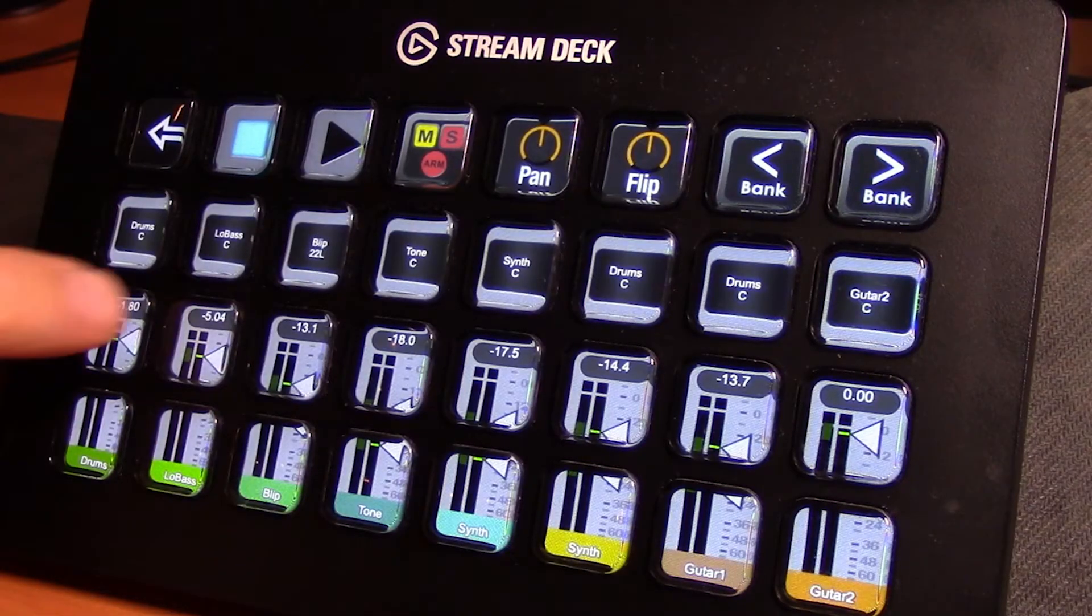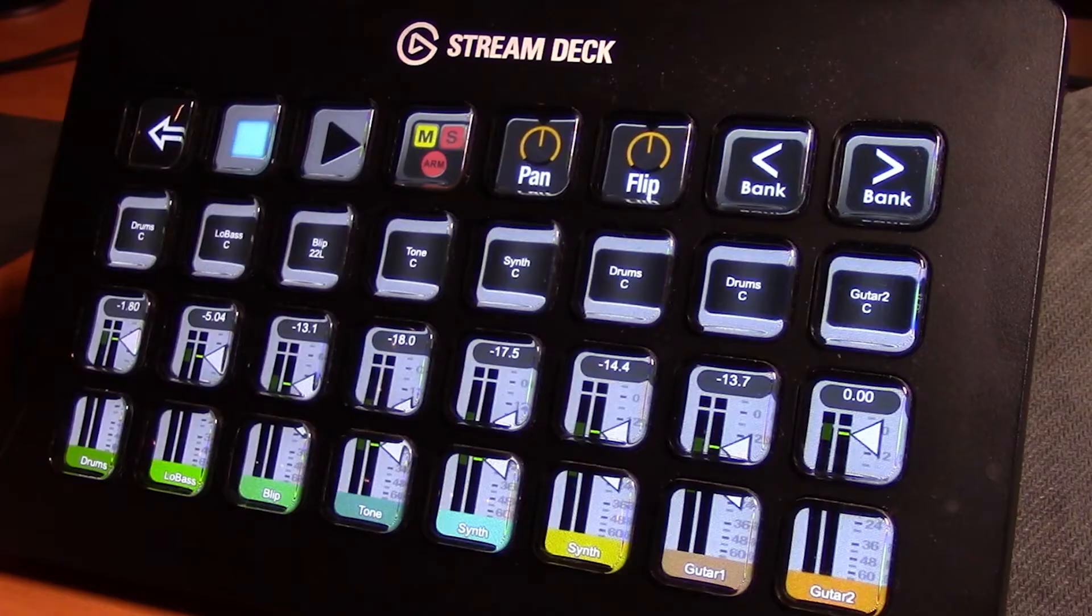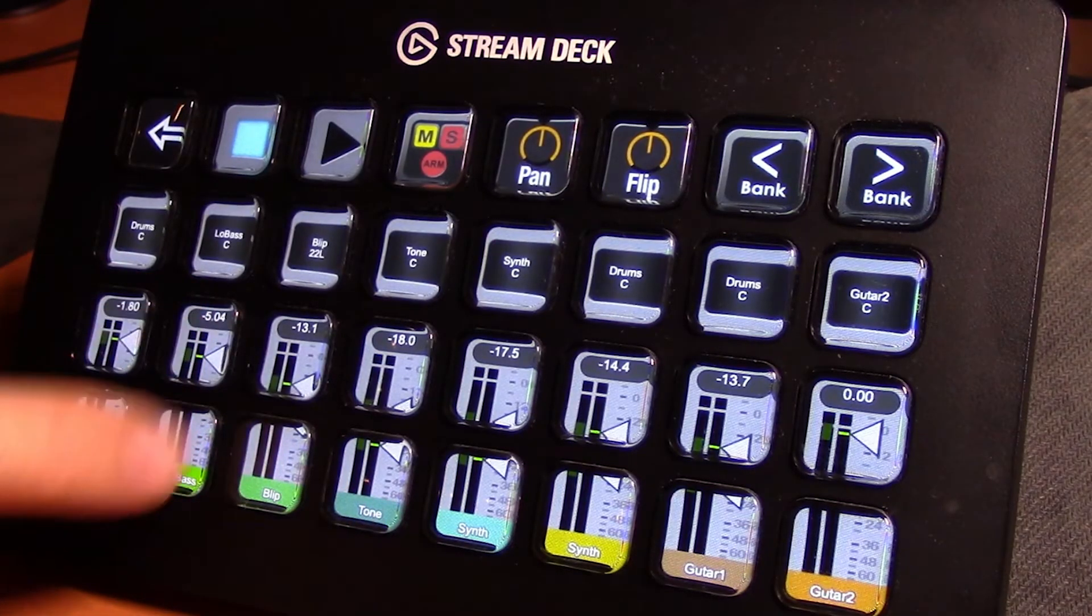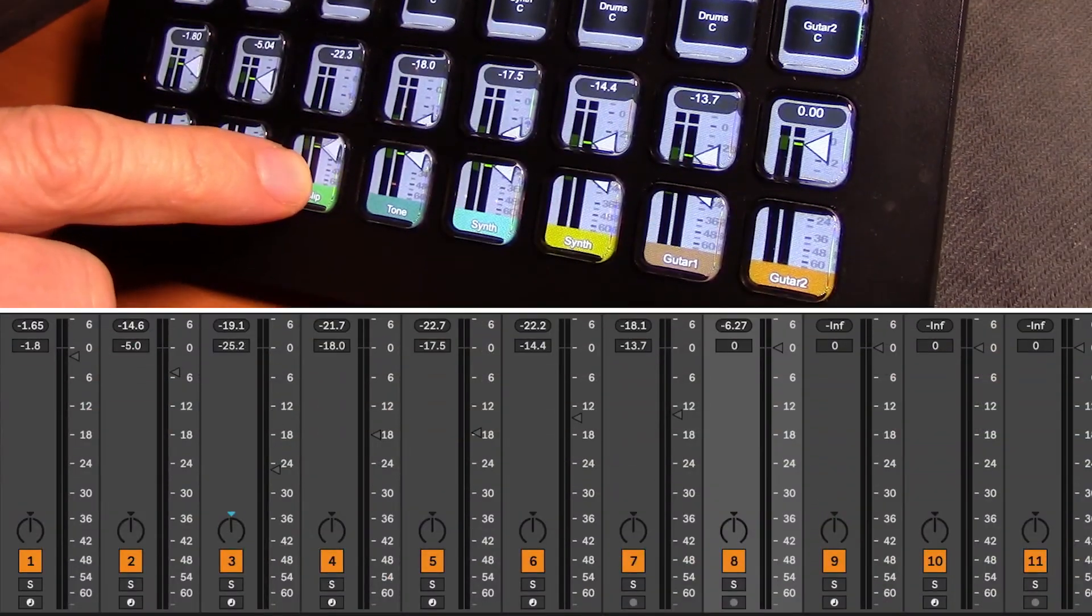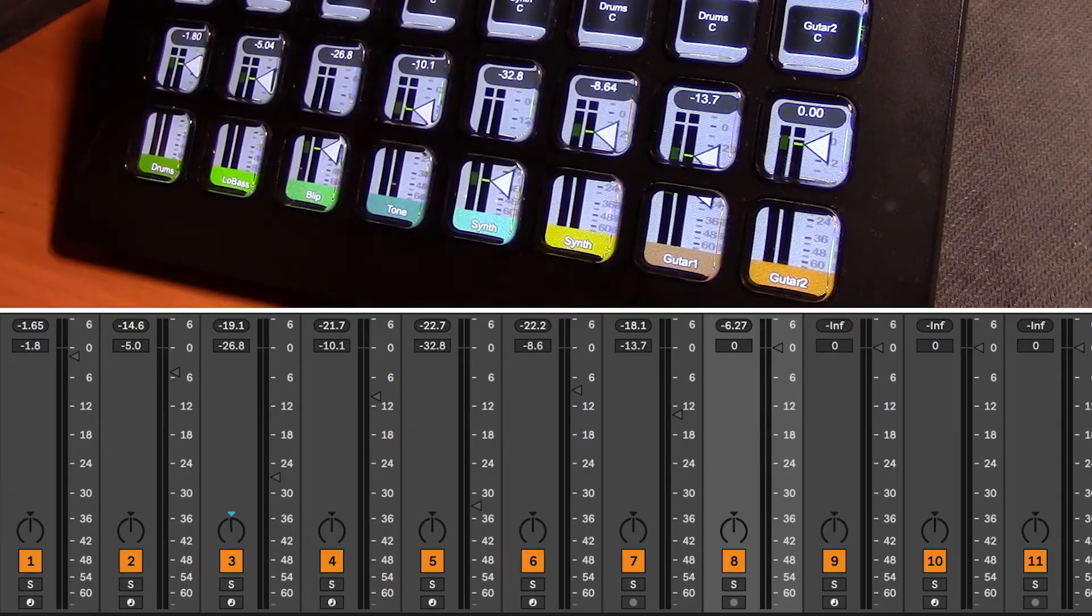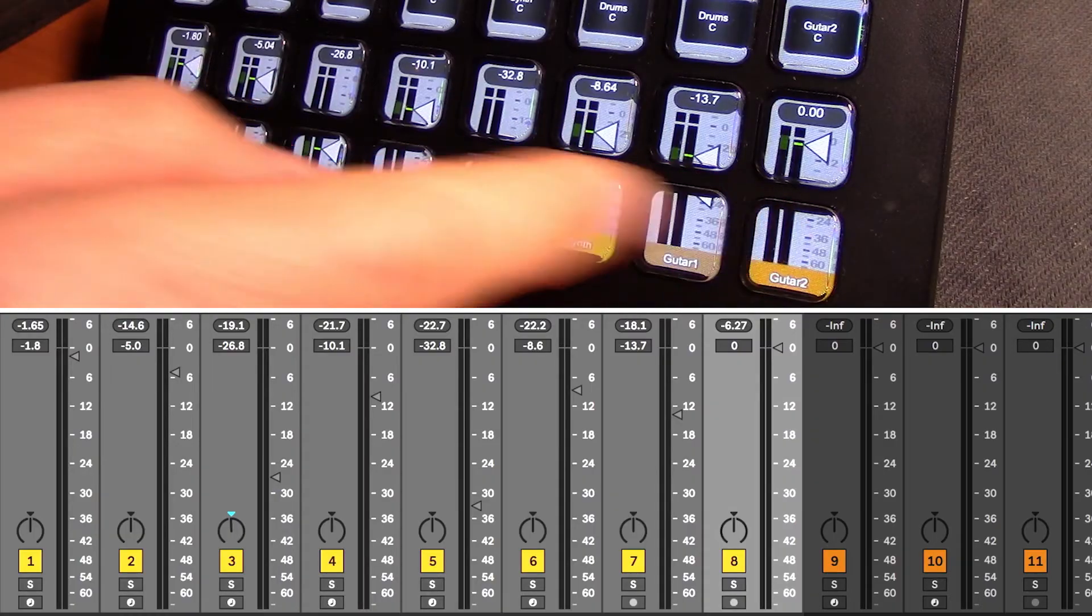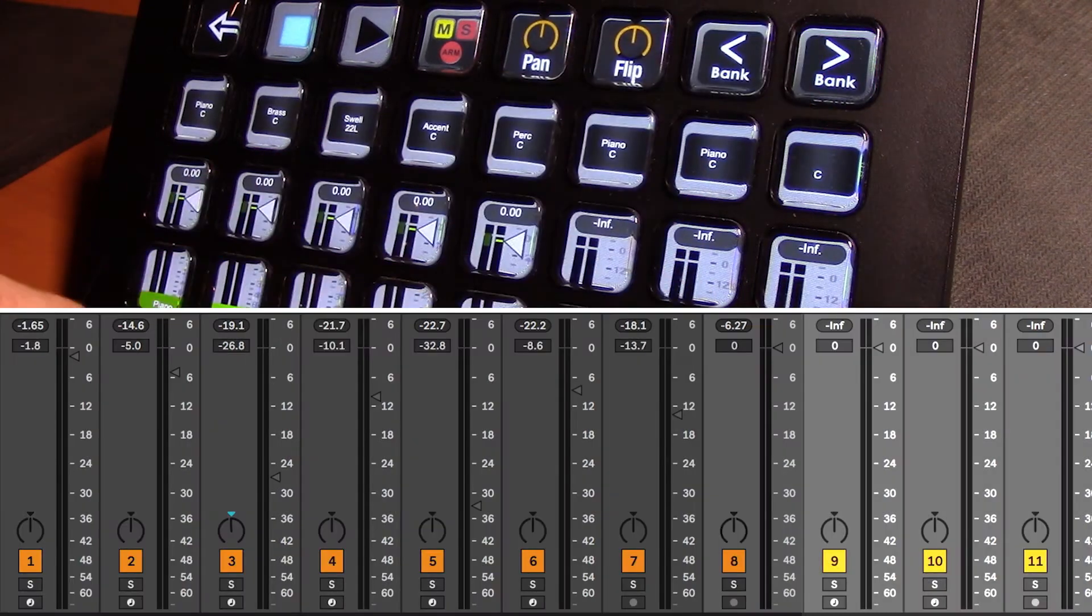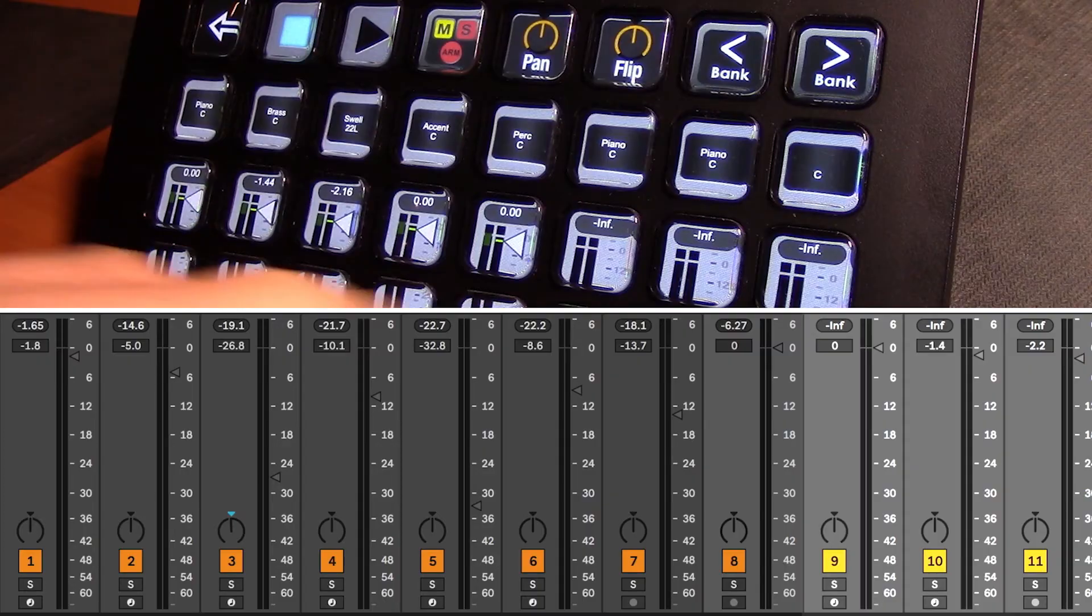Clicking on that, we now are presented with our console mixer view. Instead of having to select a track, these are dedicated to each of the tracks one through eight. Clicking on any one of these, our fader controls respond accordingly. Once again, to get to tracks beyond track eight, in this case tracks nine to thirteen, we hit the bank button and now we can control tracks nine to thirteen.